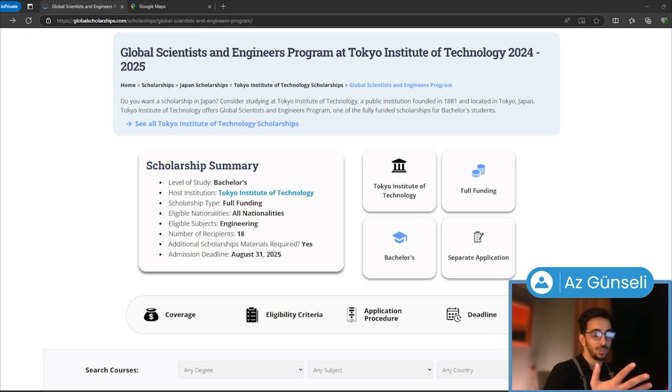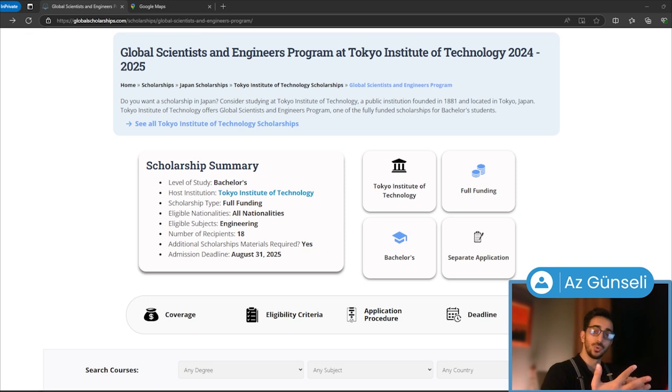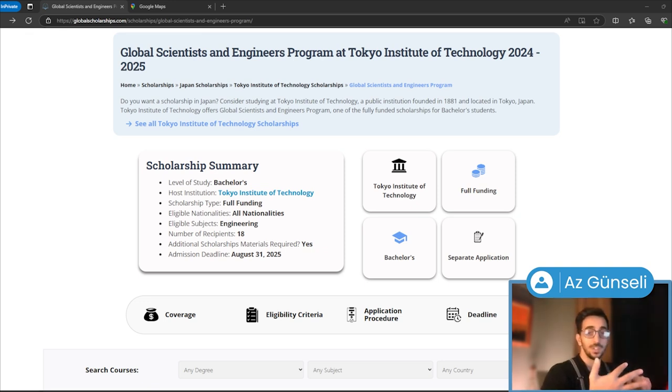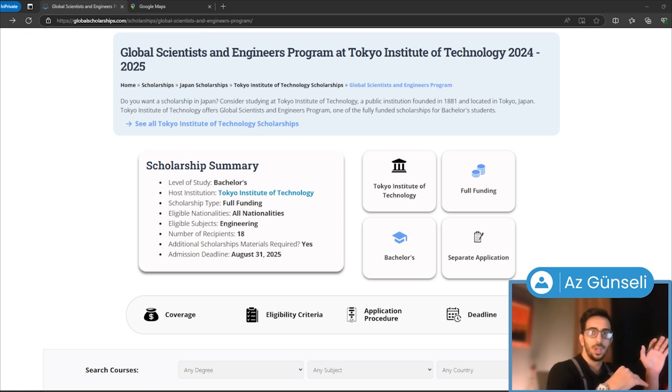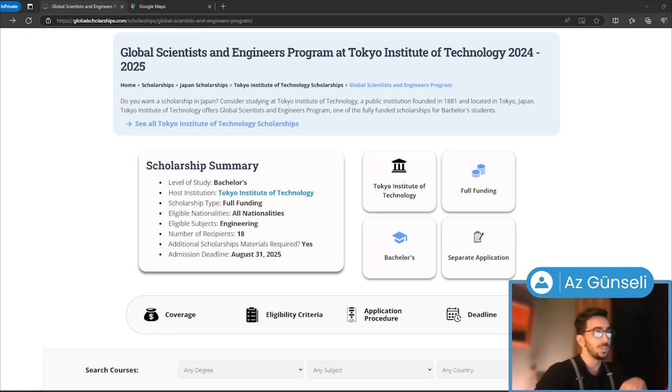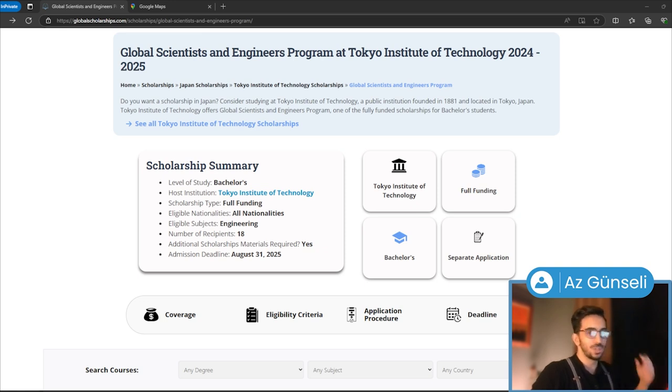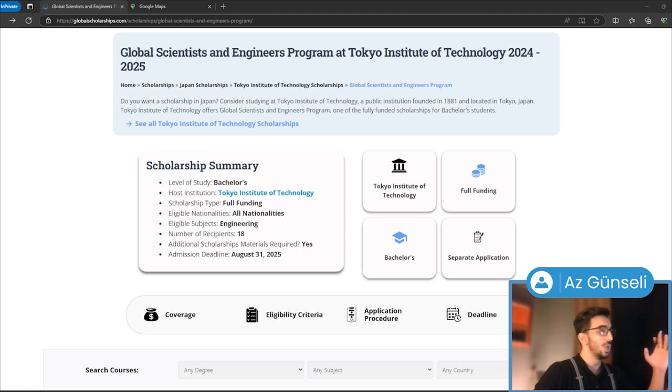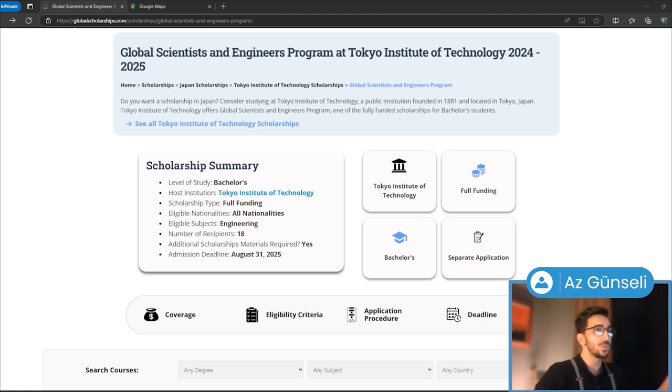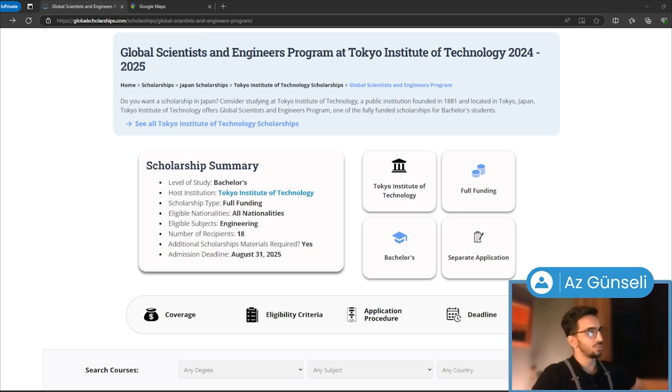Partial funding means it covers less than your tuition fees. Full tuition means it covers exactly your tuition. Full funding means it covers your tuition fees plus some additional financial aid—stipends, allowances, maybe book allowance or accommodation. So this is full funding, meaning it covers more than just the tuition fees.